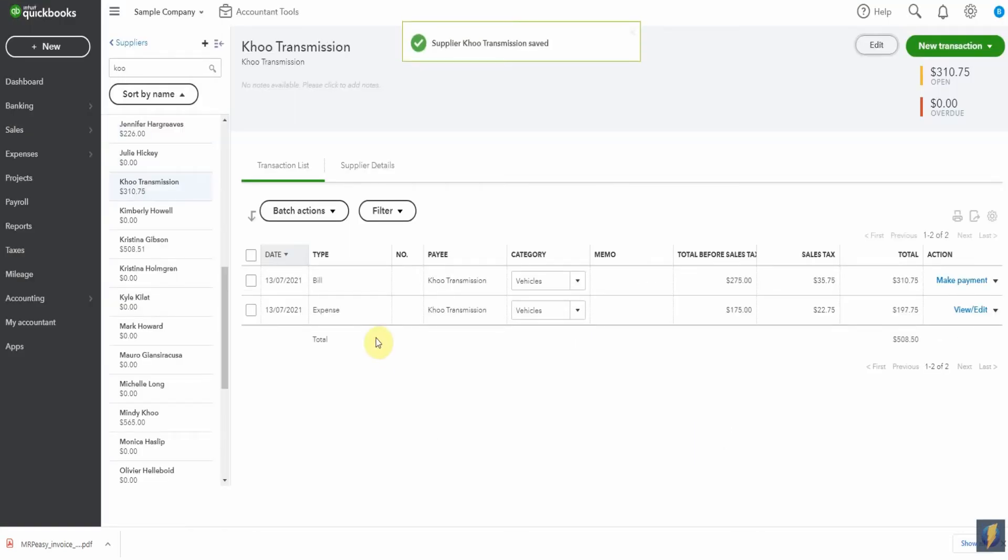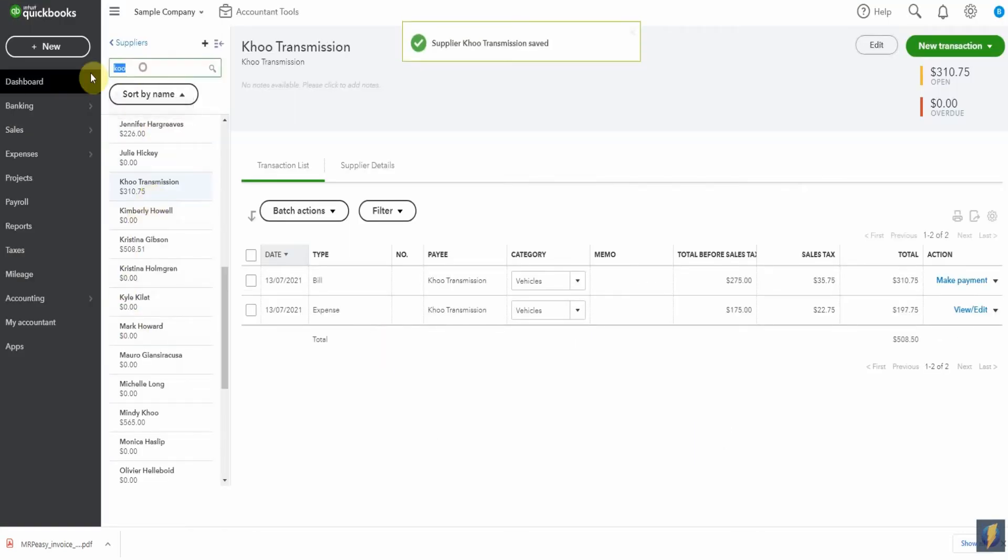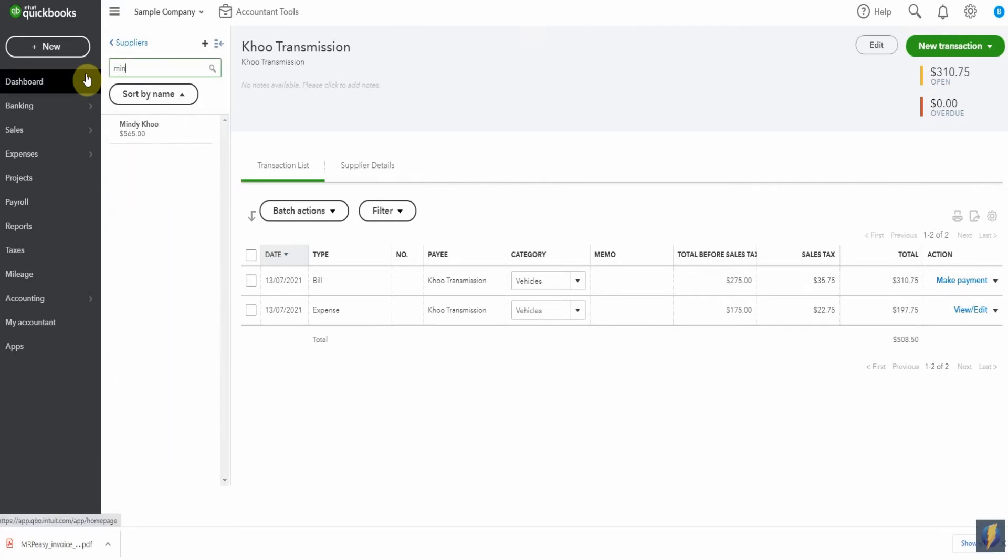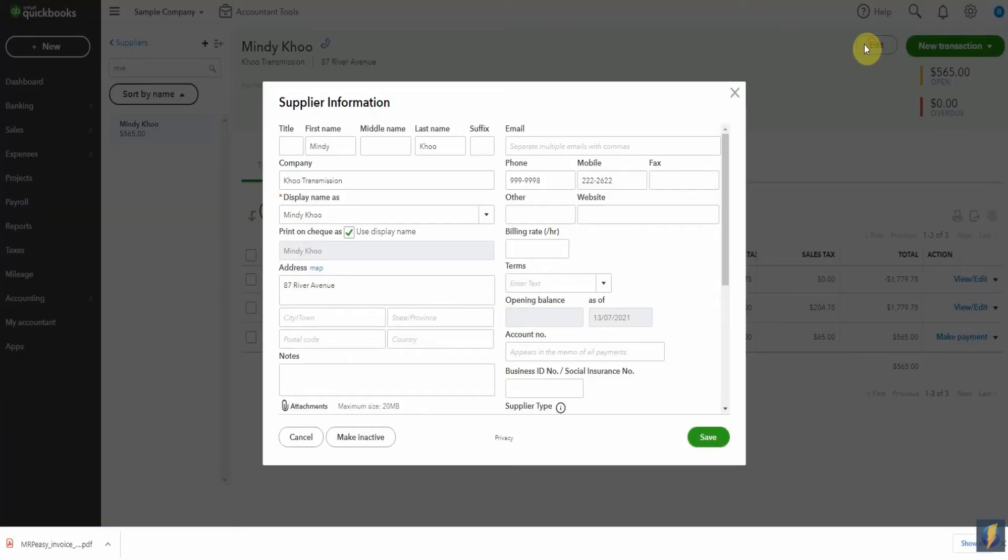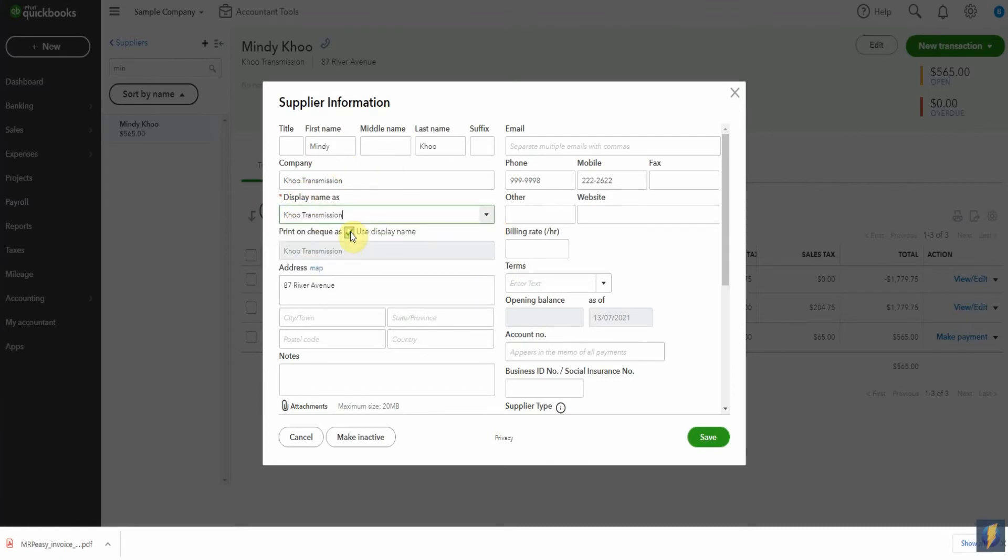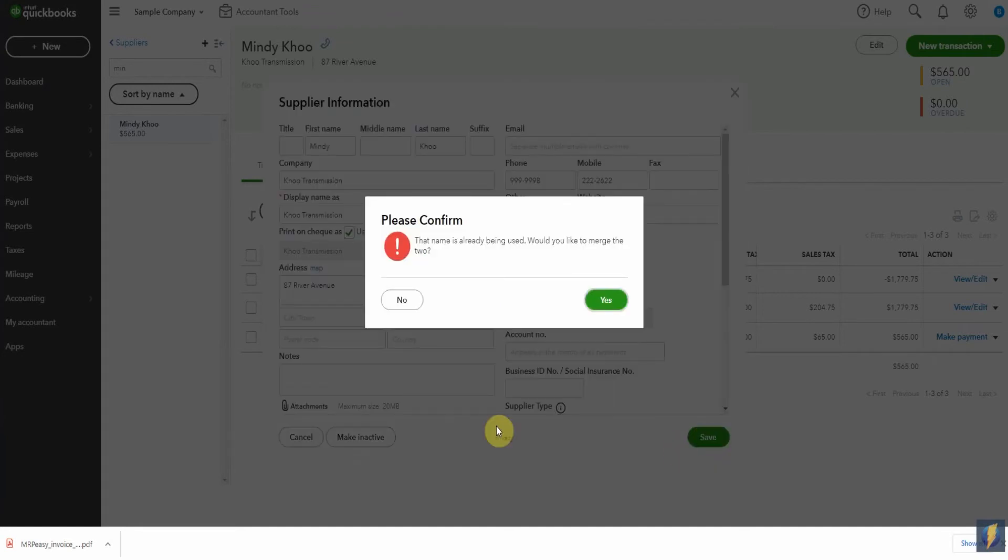Now, what we want to do is go back to Mindy's. Let's go to Mindy. Here she is here. And maybe it would help to eliminate some of the confusion if the display name was Koo Transmission as opposed to having the display name being her name. So let's change it here to be Koo Transmission. Click Save.